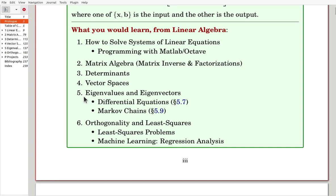In Chapter 5, we'll study eigenvalues and eigenvectors, and we'll apply them for the solutions of differential equations and Markov chains. In the final chapter, Chapter 6, we'll consider orthogonality and least squares, and we'll apply the techniques for least square problems and one of the machine learning algorithms, regression analysis. This is the lecture plan, and from the next video clip, we'll consider details of the materials.